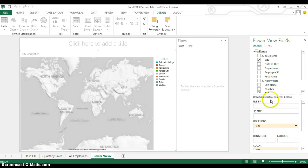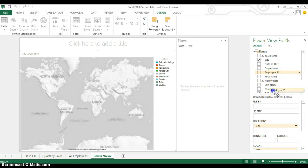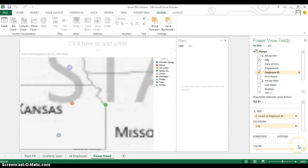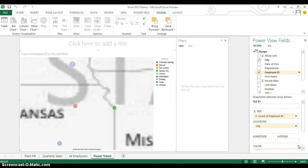So what I'll do is I'll come over here, grab something like Employee ID that it will count for me, and I'll drag that to the size box. And when I let go.